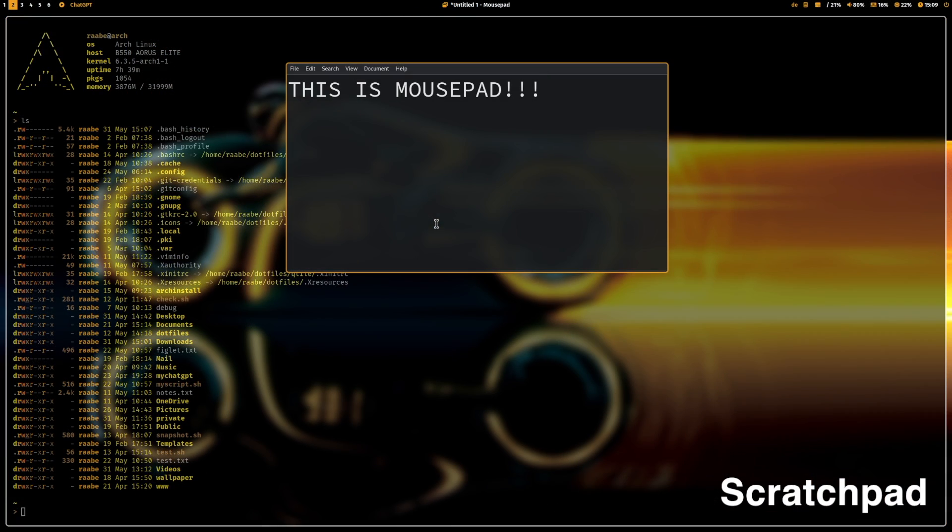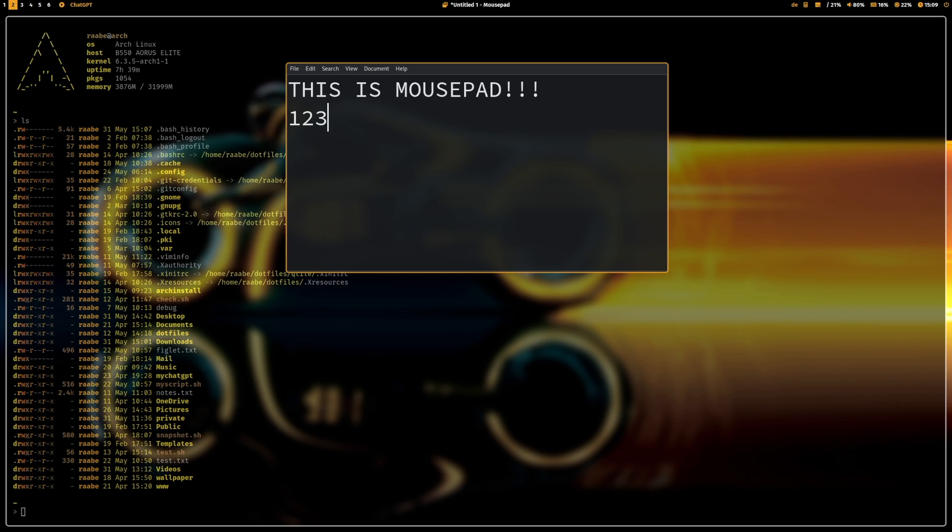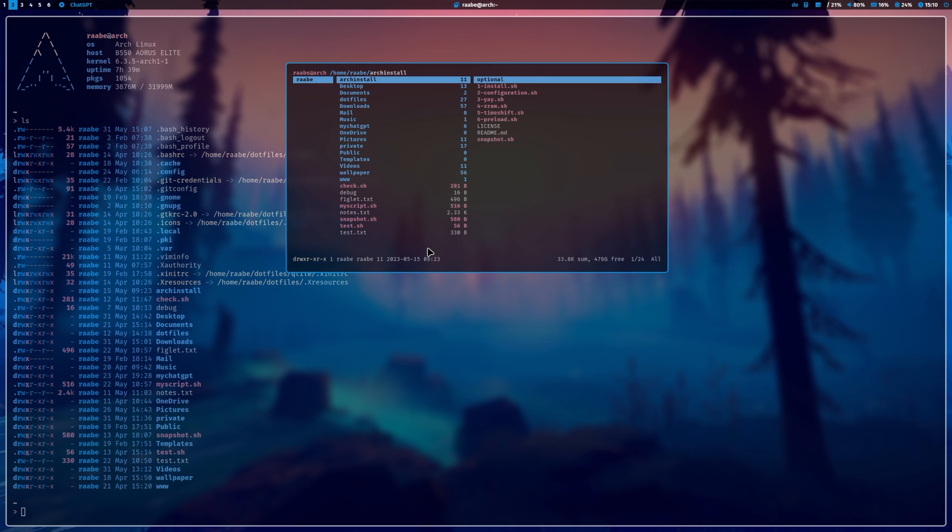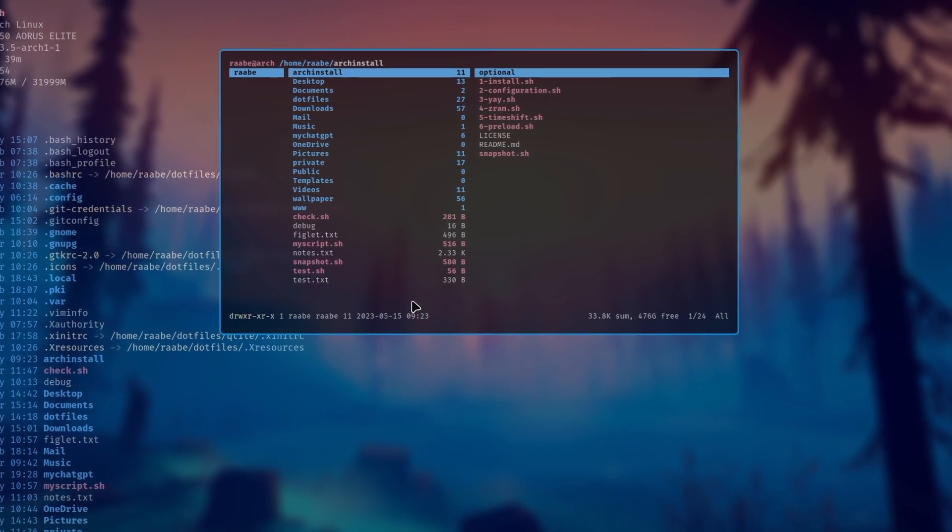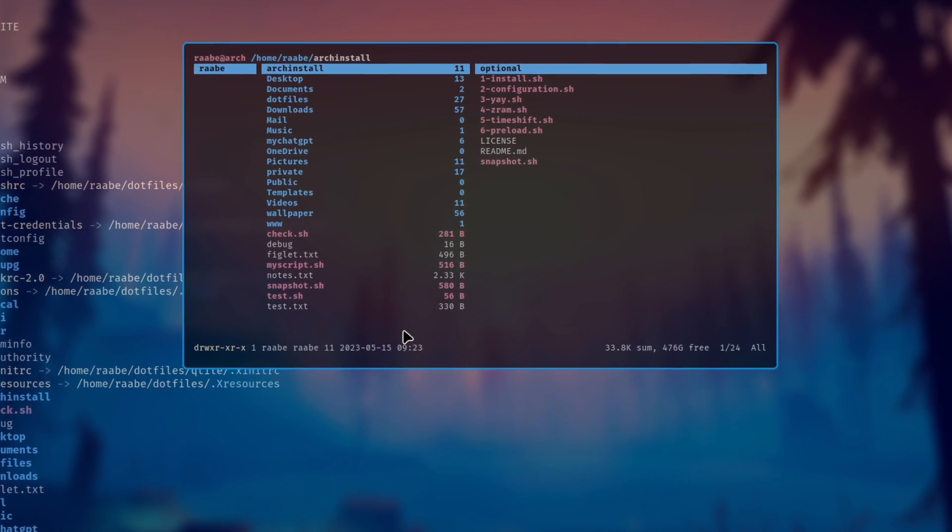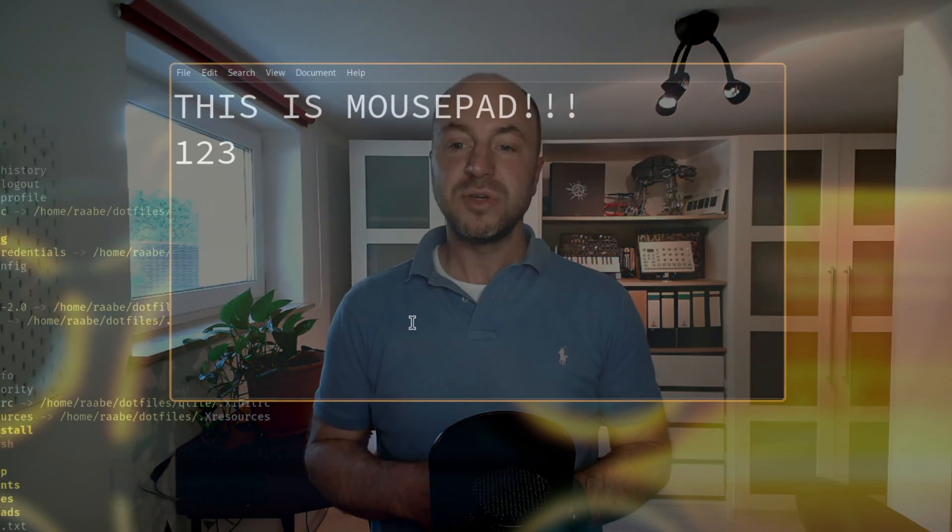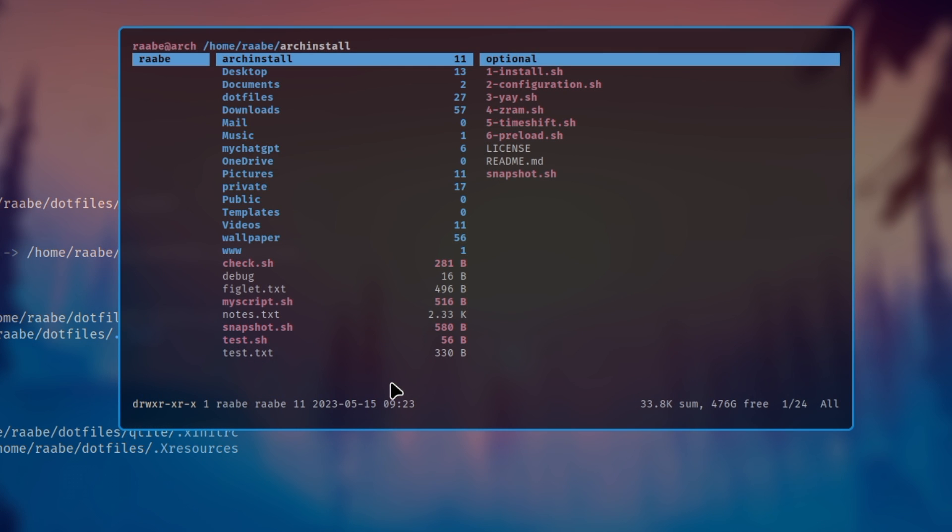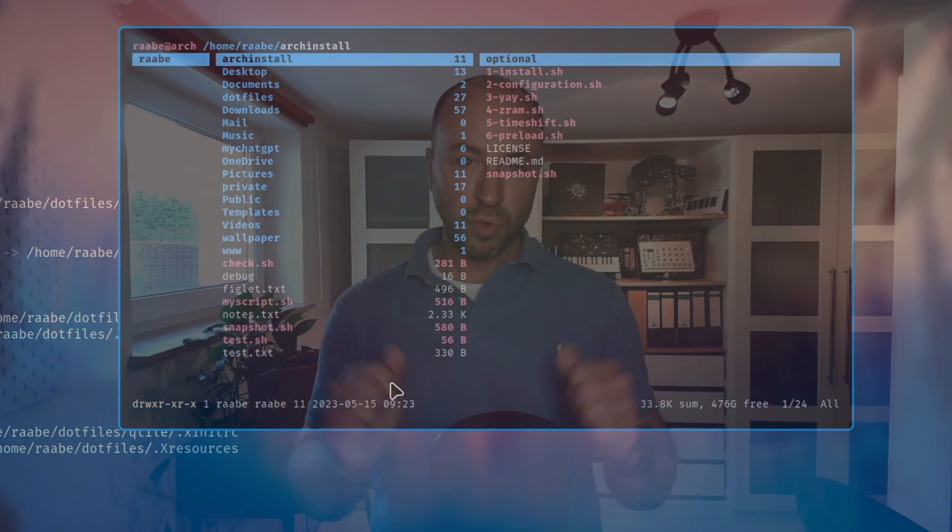But there is also another nice solution to integrate ChatGPT into your window manager. You can use so-called scratchpads. In context of a Linux window manager, a scratchpad is a feature or functionality that allows you to temporarily store and access a window or application. It is often used for quick access to frequently used applications or for holding windows that you want to keep readily available but out of the way.